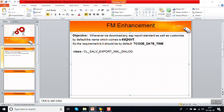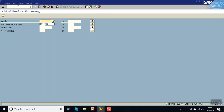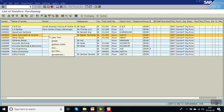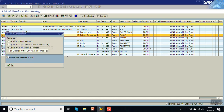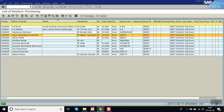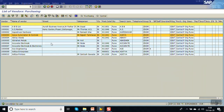Let me show you with transaction code MKVZ. If you execute any standard report and right-click and go to spreadsheet, you can see by default the file name coming is 'export'. Every time the user has to change this file name. My business requirement is instead of this standard file name 'export', I want the file name to be the T-code, followed by underscore date and underscore time.